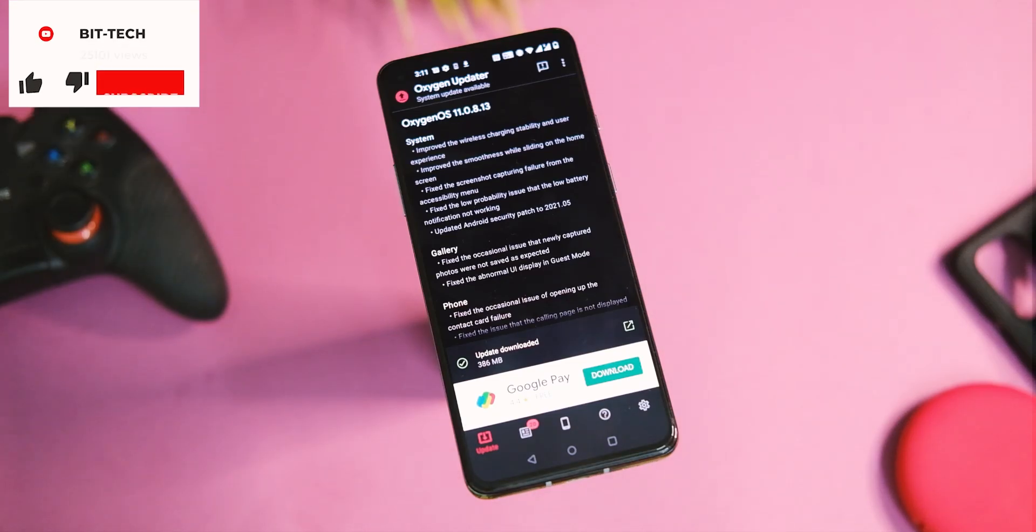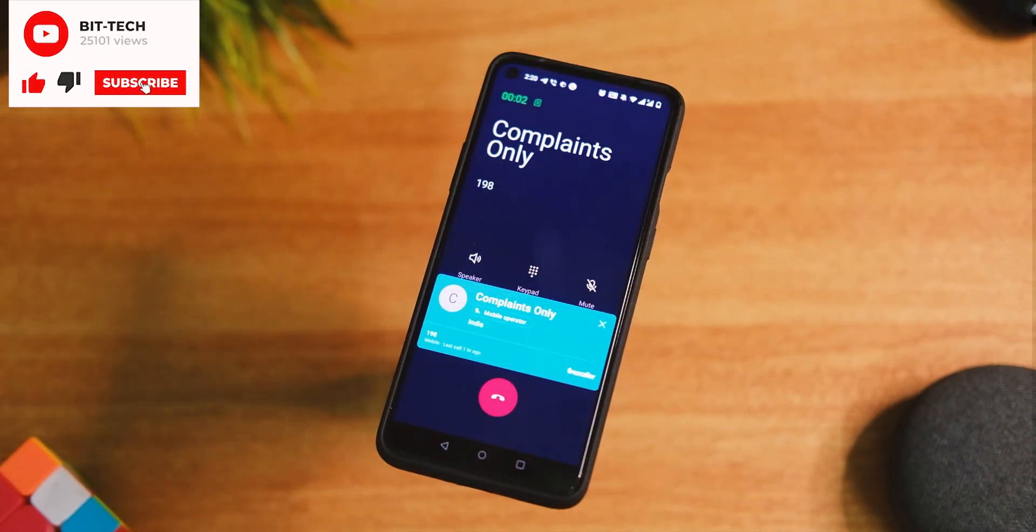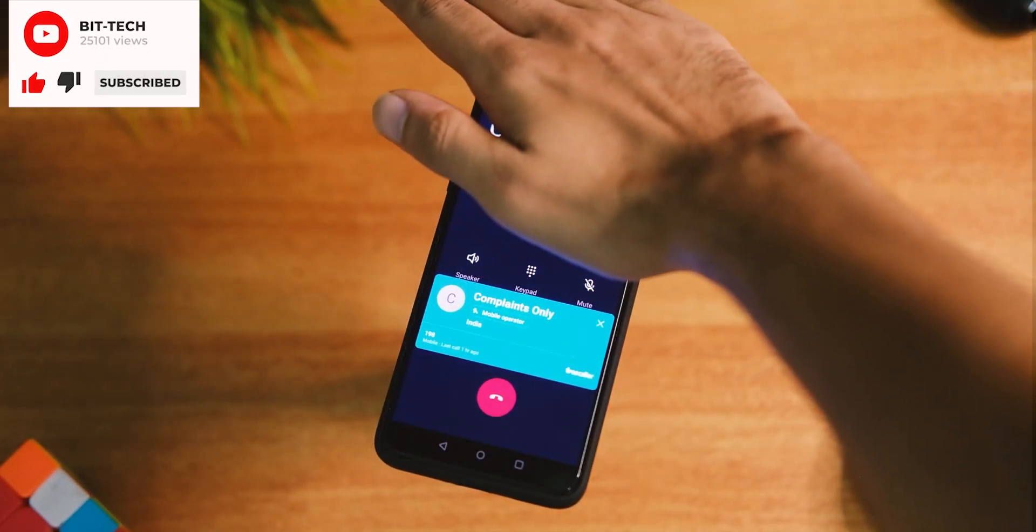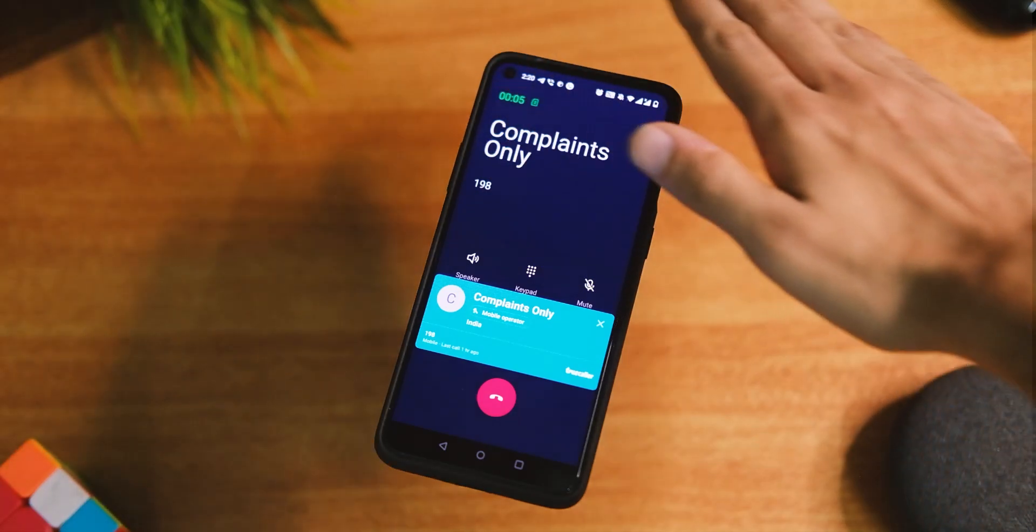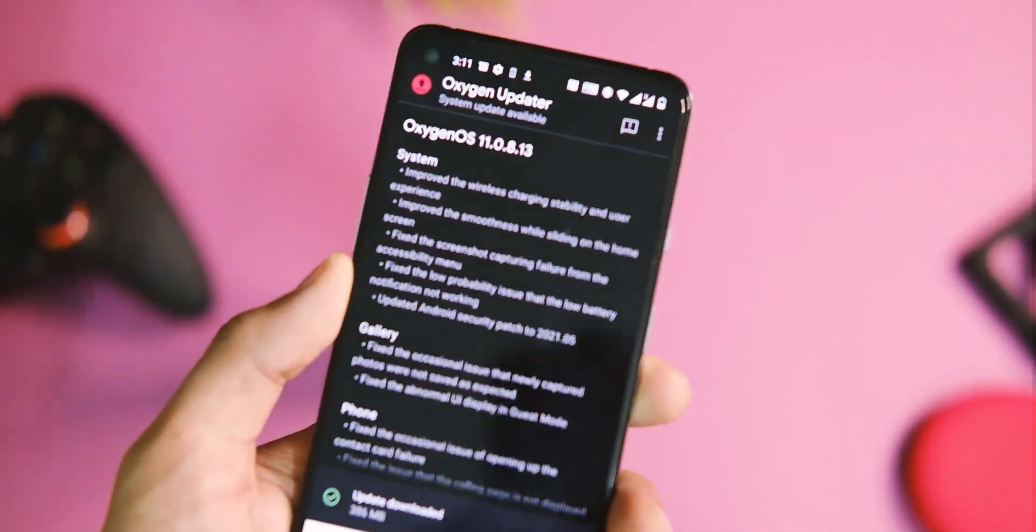Though for me the dialer application is still fine and auto call recording also works, but do let me know in the comment section down below if it is fine for you too.